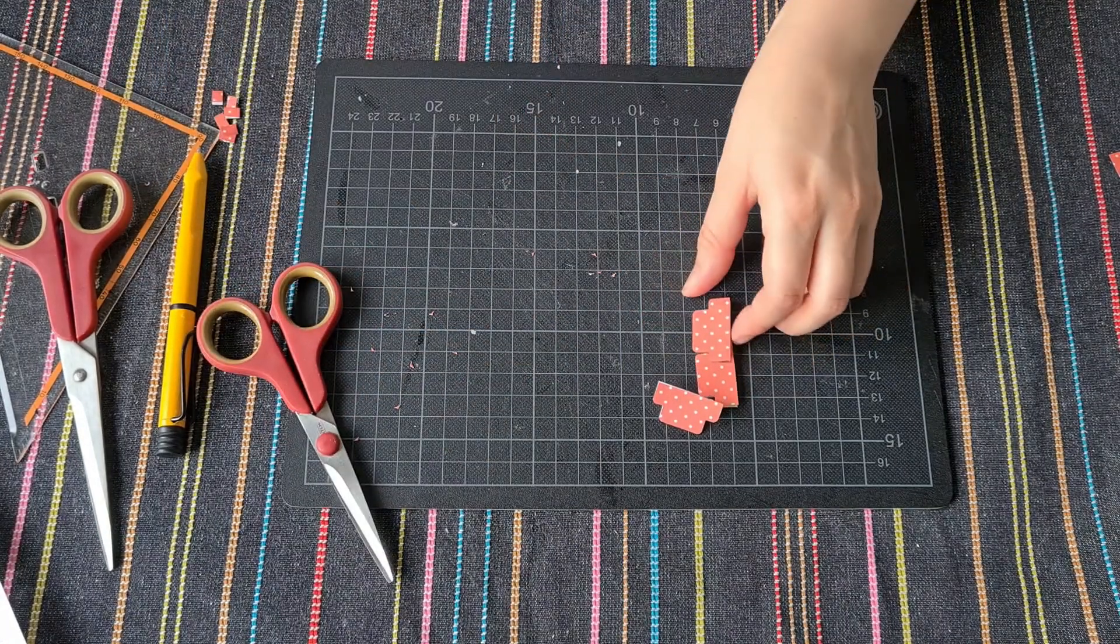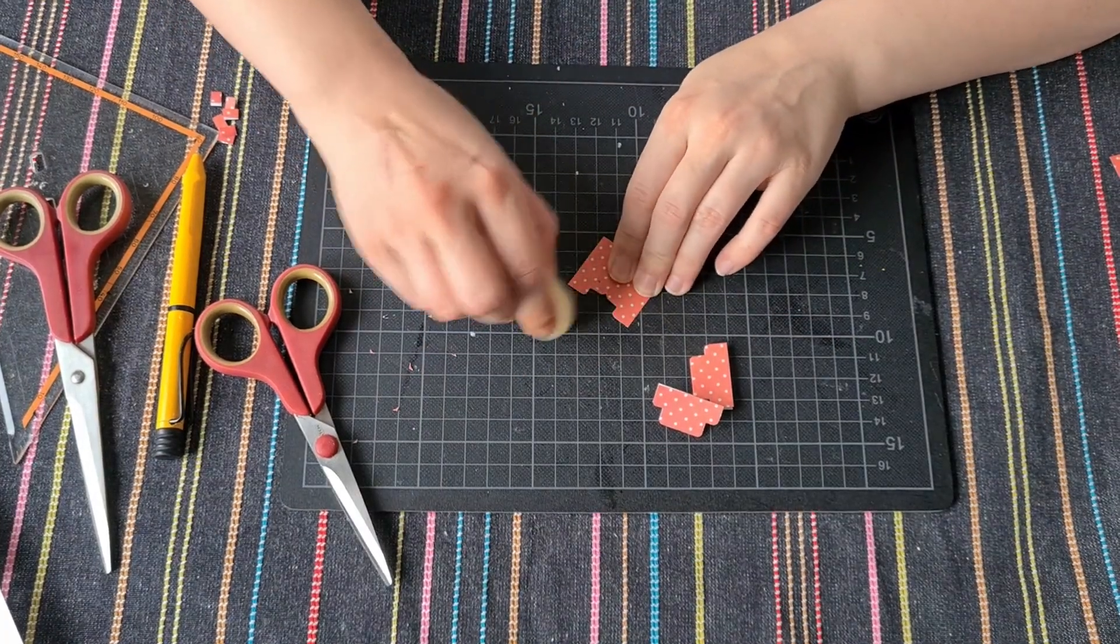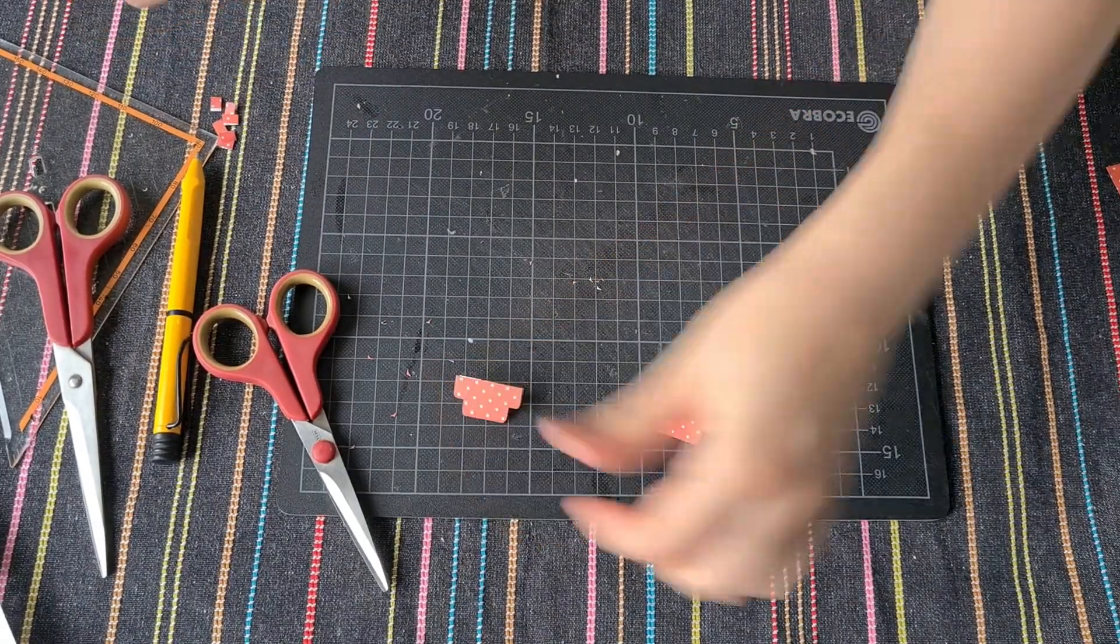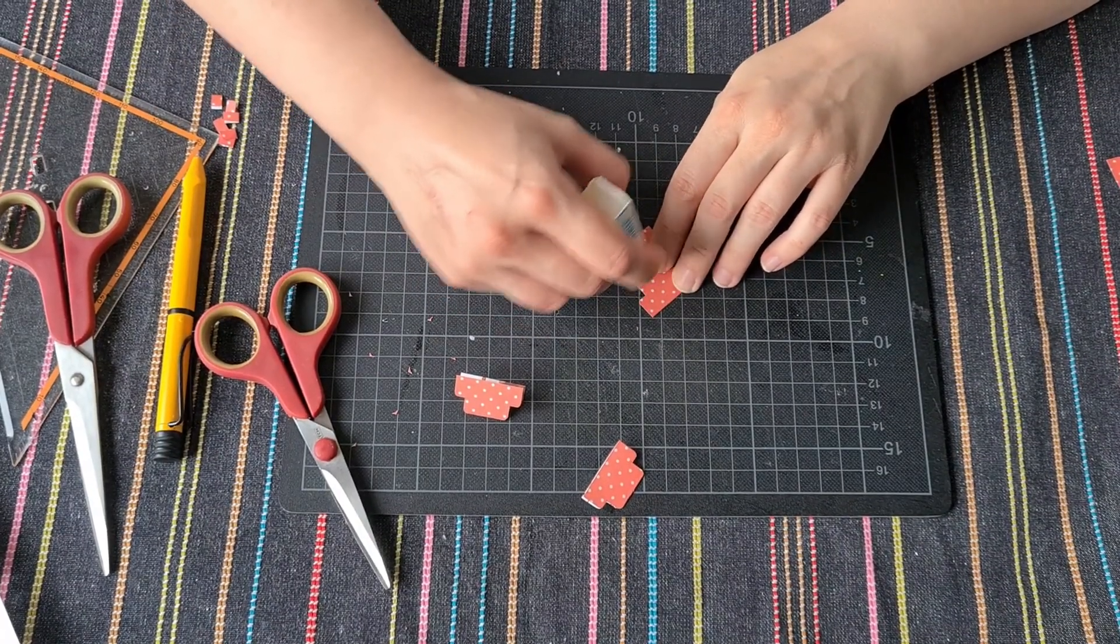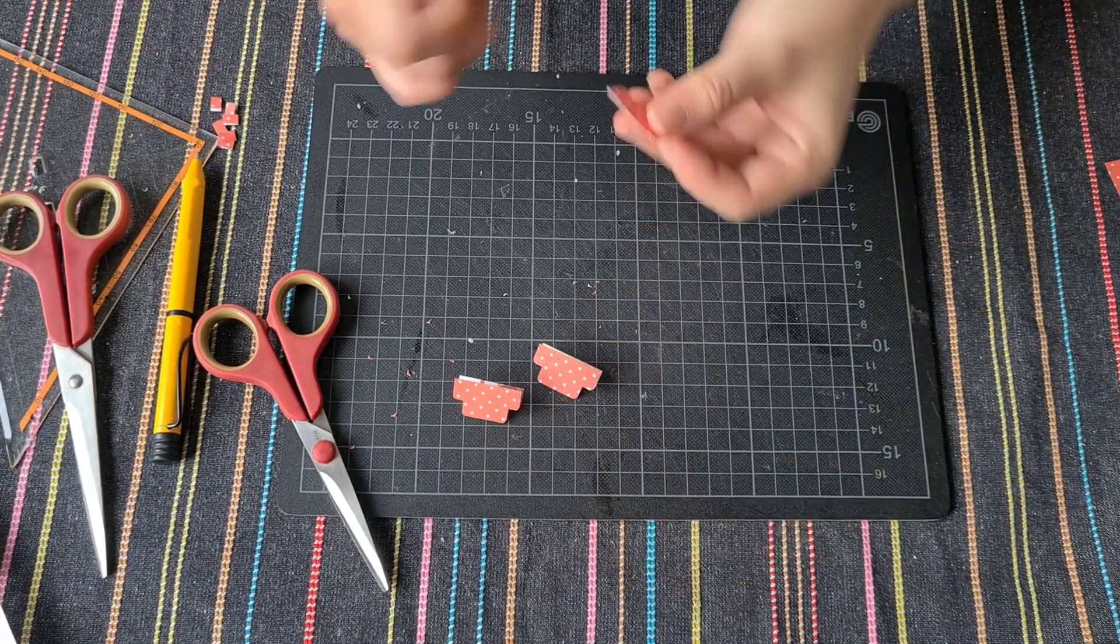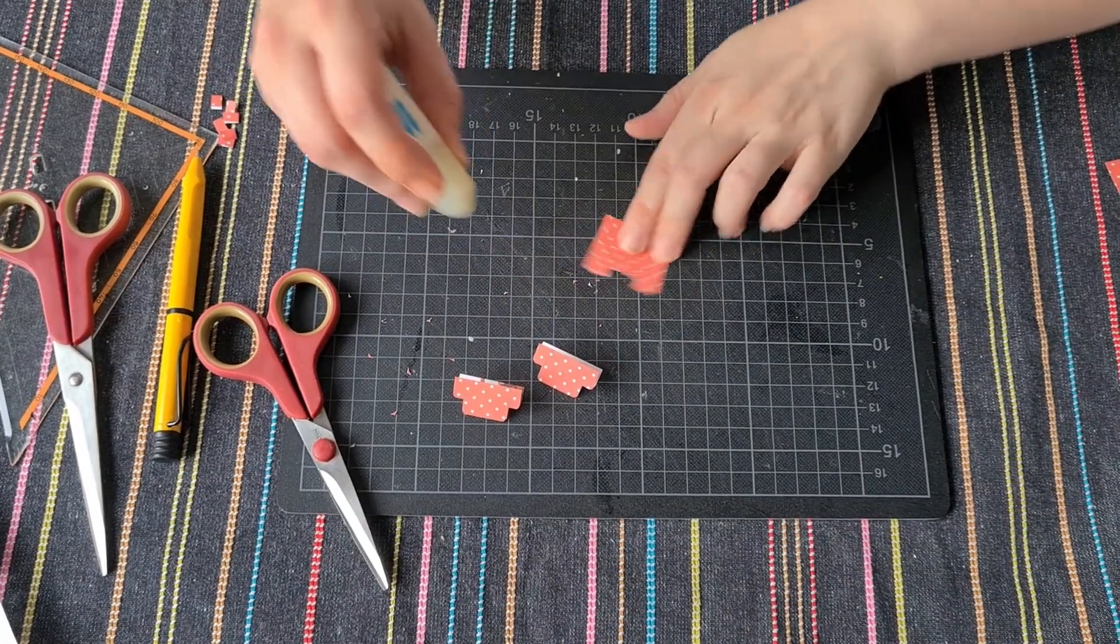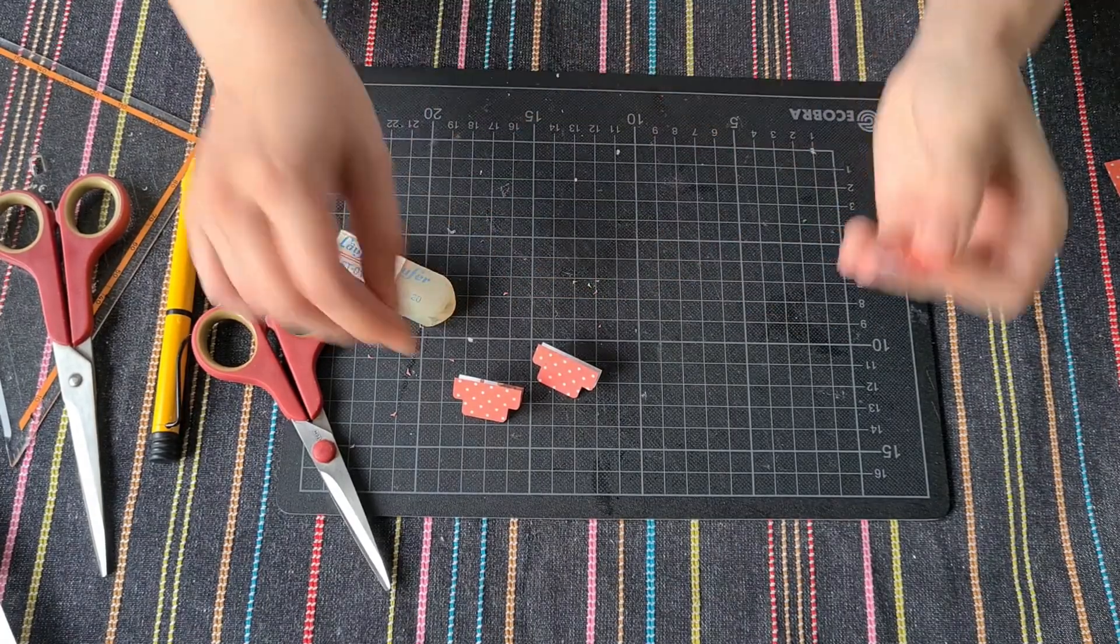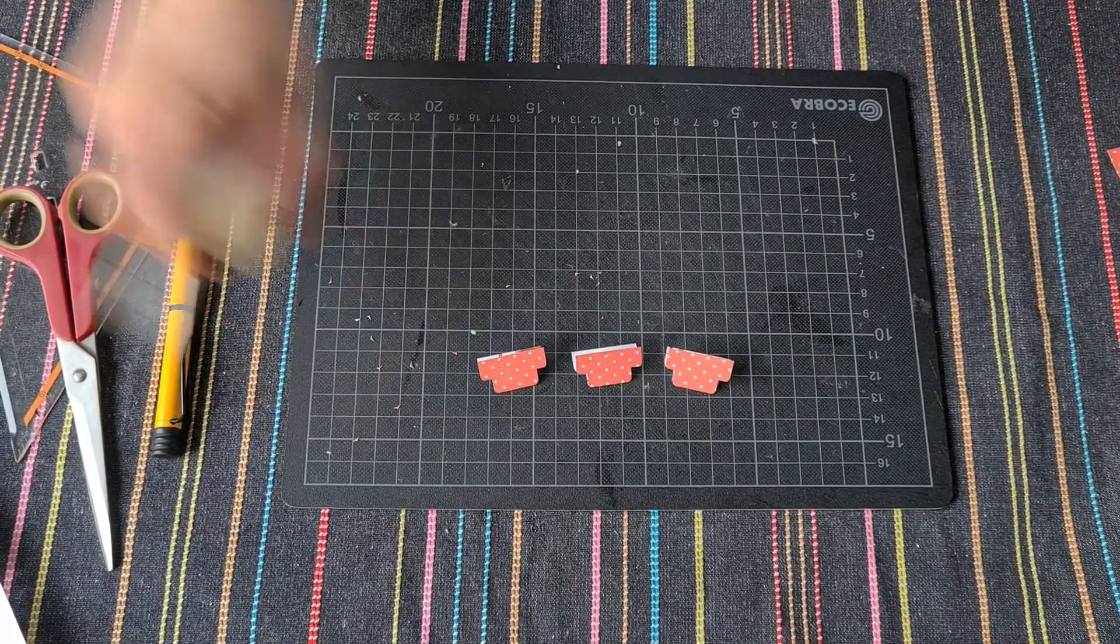All right, let me just quickly get over it with the eraser so that the pencil lines are done. Tab number one, tab number two, and last but not least, tab number three. You see, quite easy to do.